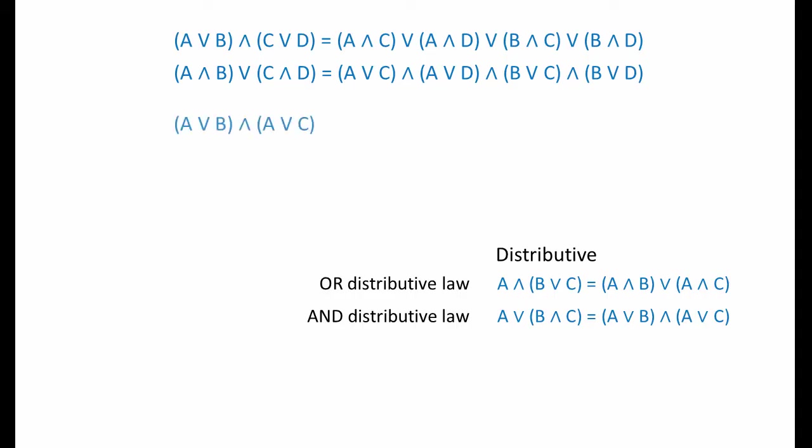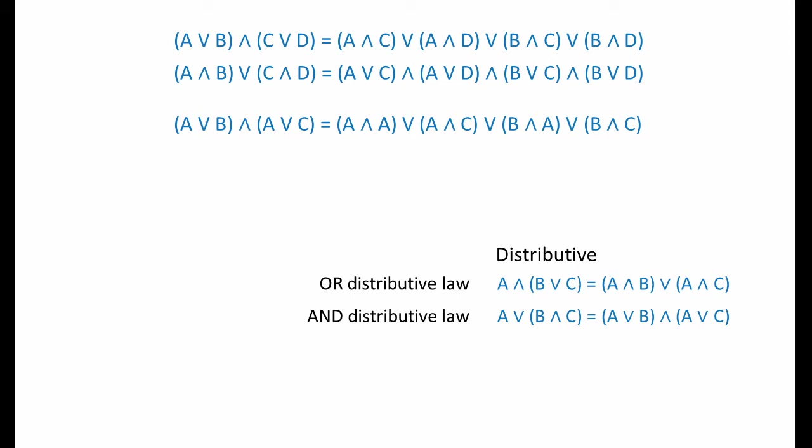Here's another variation of the OR distributive law. There are two sets of brackets again, but only three variables this time: A, B and C. We can expand these brackets in the same way, making sure that we AND each variable on the left with each variable on the right. Notice this time we've generated the term A and A, which can be reduced to just A using the idempotent law. Here's a similar variation of the AND counterpart of the law. You can see that this time the expansion generates A or A, which again equates to simply A.